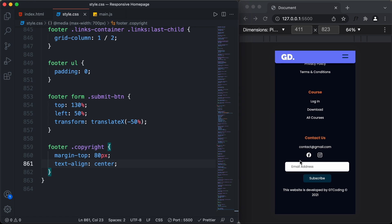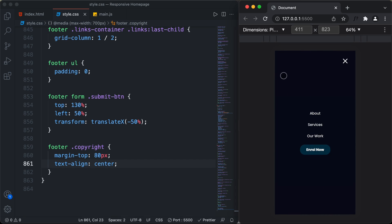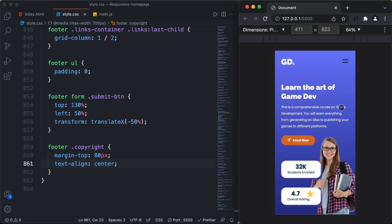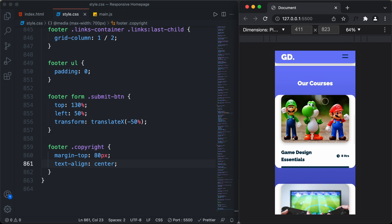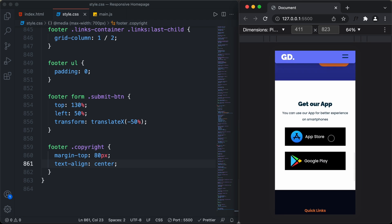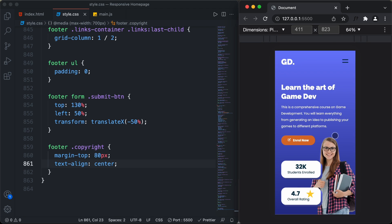With that, we have completed the design of the mobile version. We have the hero section with the menu button — clicking it shows the menu items, and the close button hides them. Scrolling down we have the testimonial section, courses section, the get-our-app section, and the footer — everything looks all right. That's it for this video; if you have any doubts ask in the comments, click like, and subscribe for the latest updates. Thanks for watching, have a nice day.